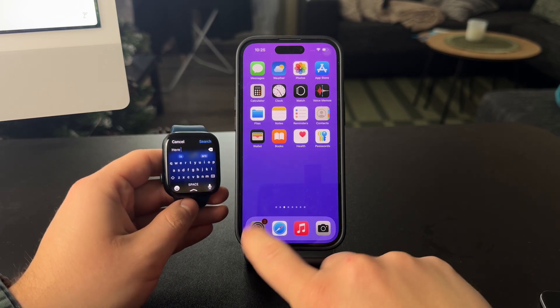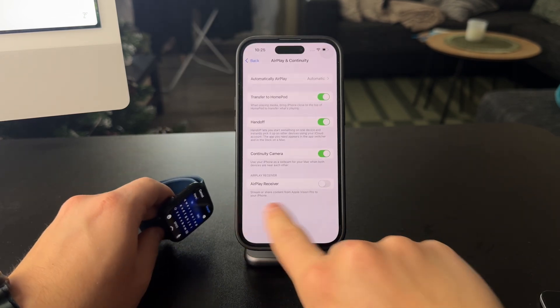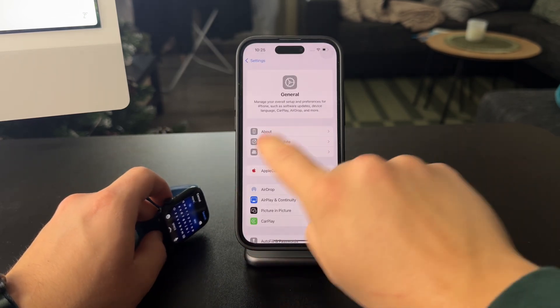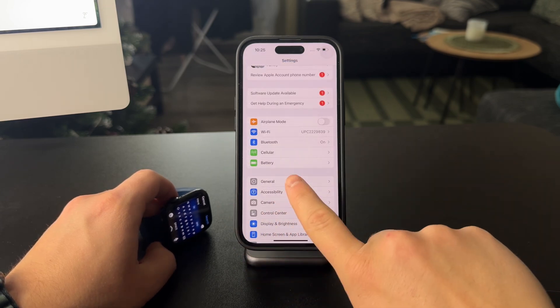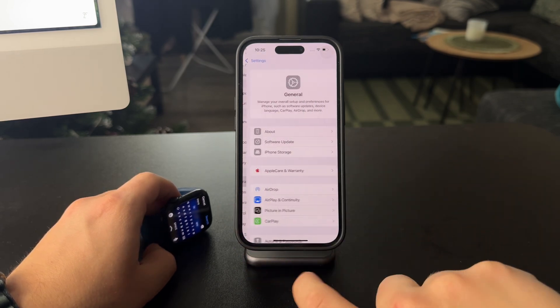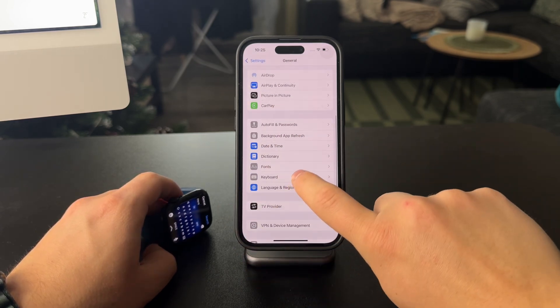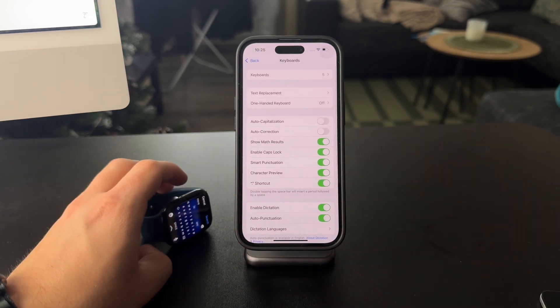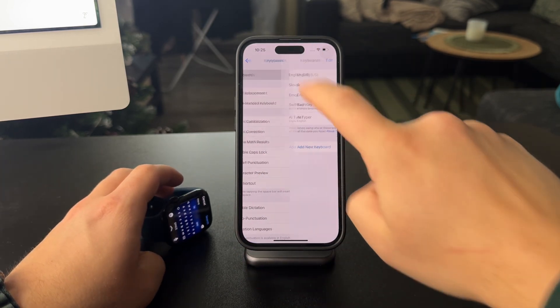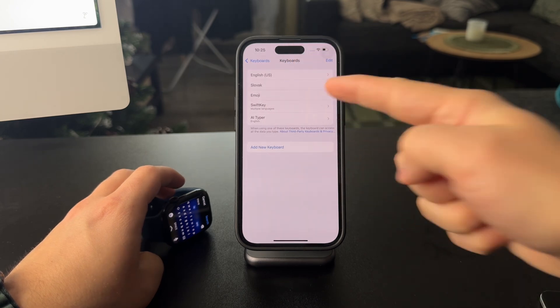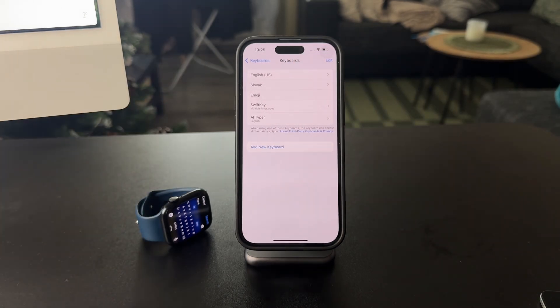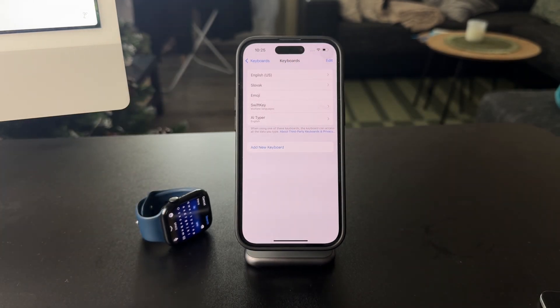You want to make sure that when you get inside of the settings of your iPhone, then when you come into the general section and then within the keyboard, you want to make sure that there are the languages which are supported.